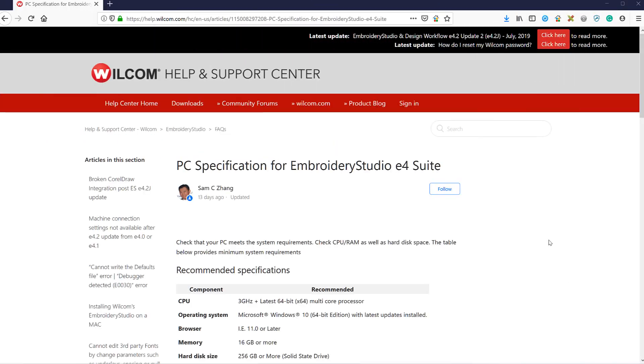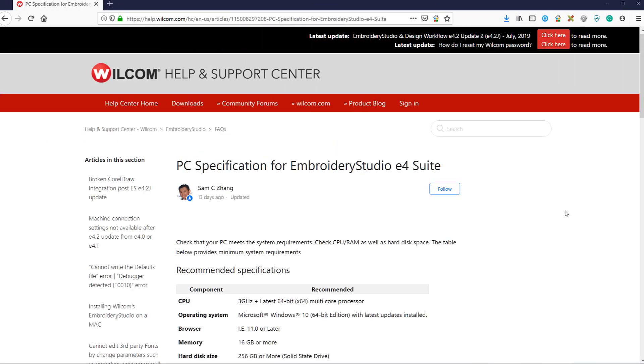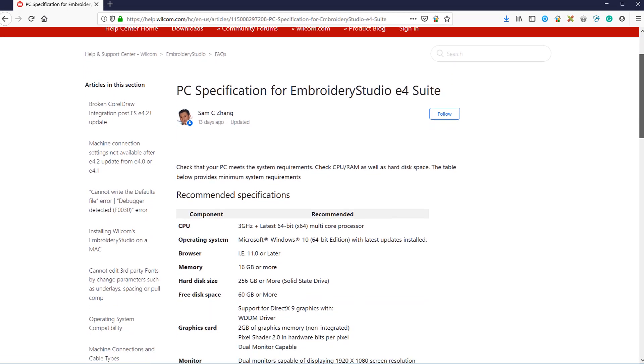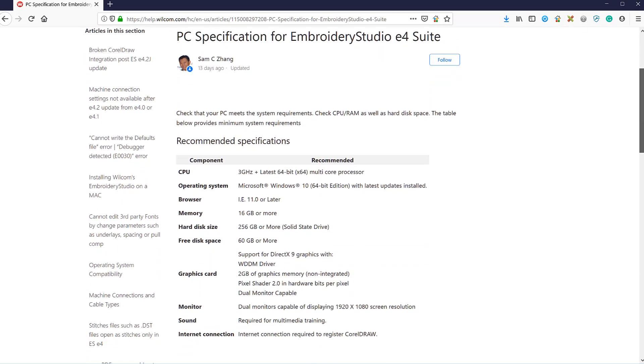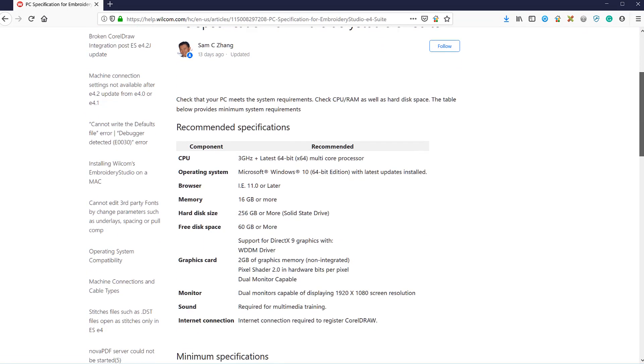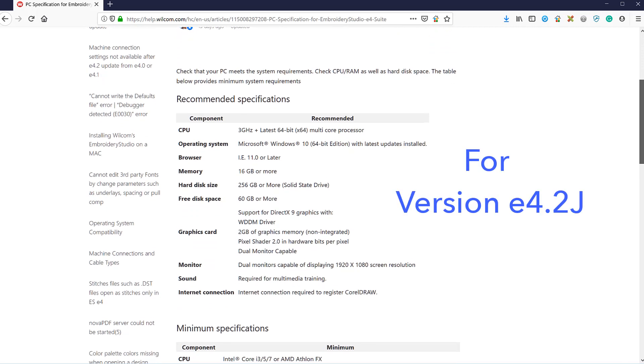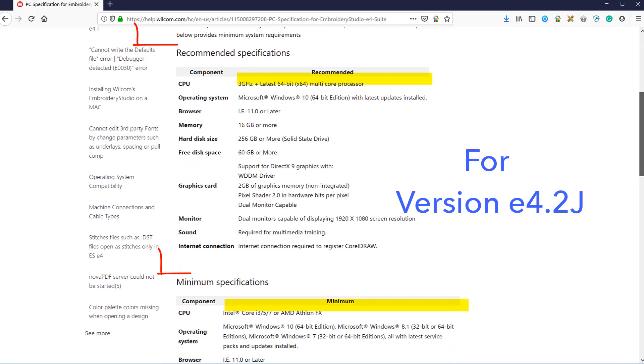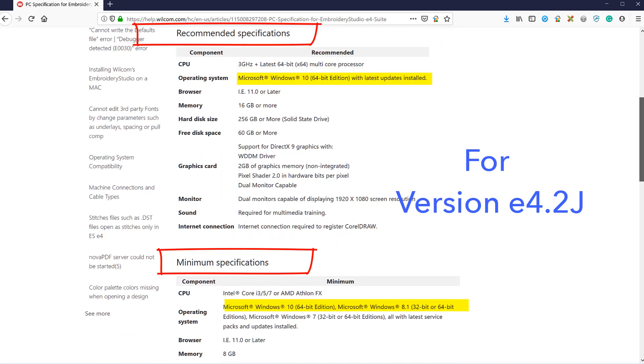Of course, your computer must comply with the minimum recommendations found on the Wilcom site at this address. It is important to note that as of July 2019 and release J, you will need a 64-bit operating system.